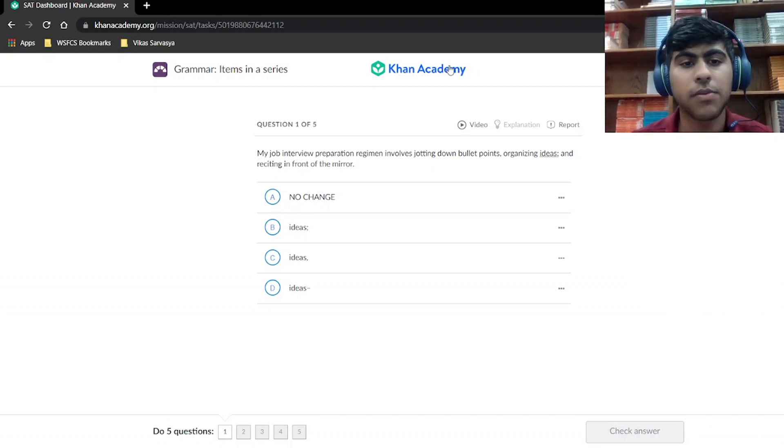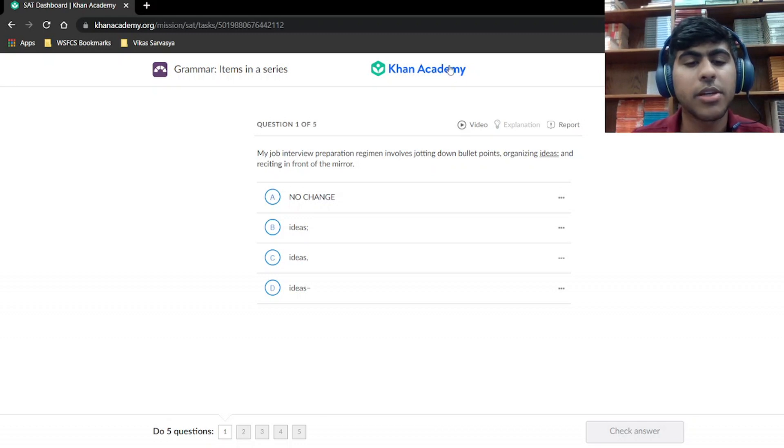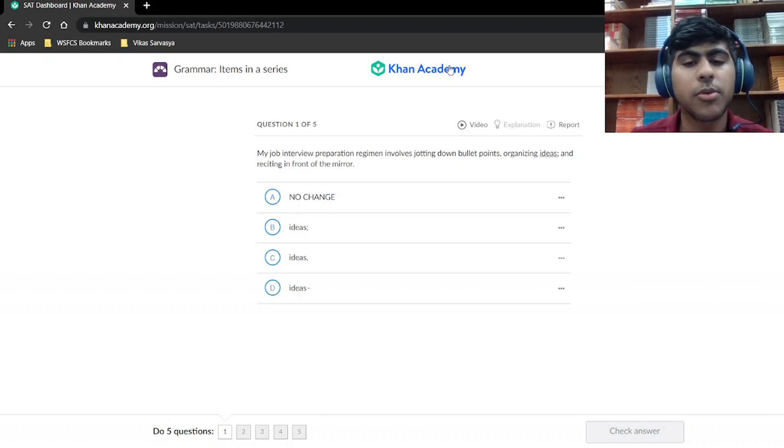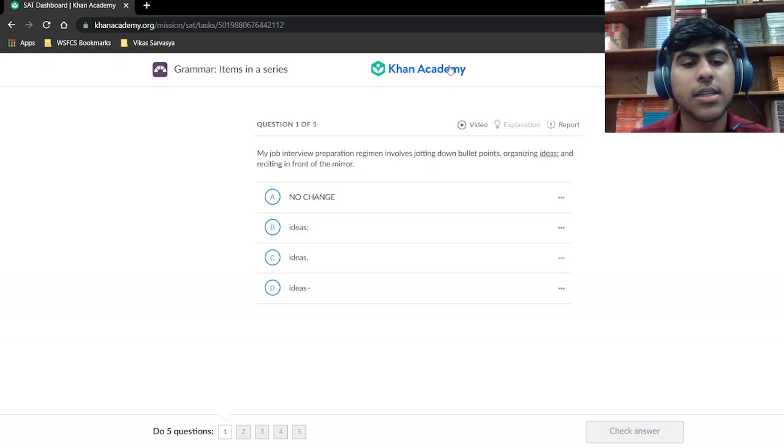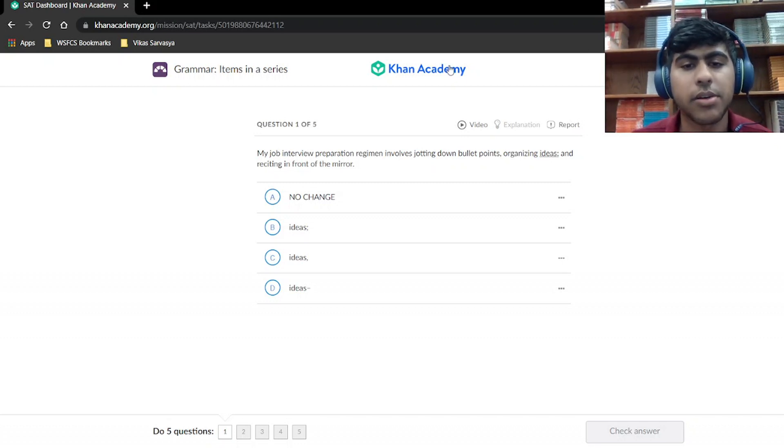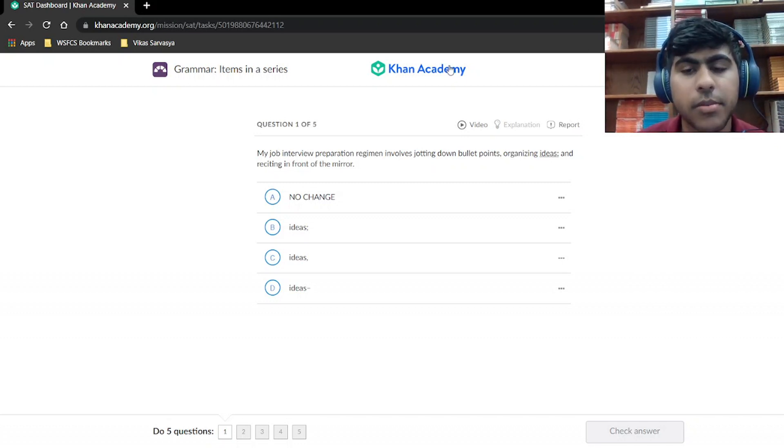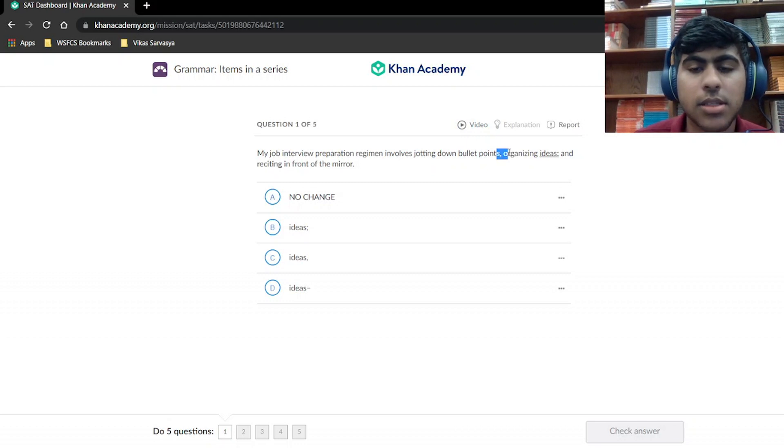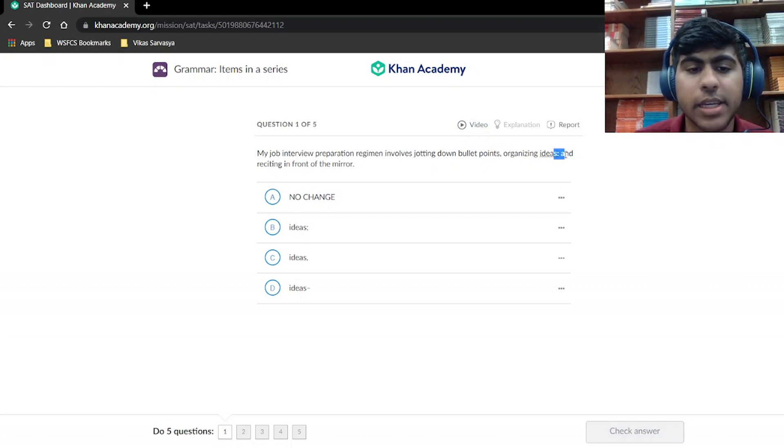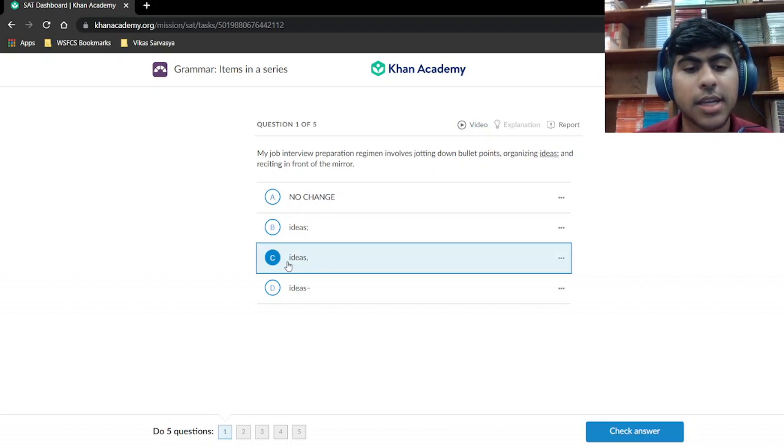My job interview preparation regimen involves jotting down bullet points, organizing ideas, and reciting in front of the mirror. Well, since we have a comma separating these two, there should be a comma right here. Our answer is ideas, comma.